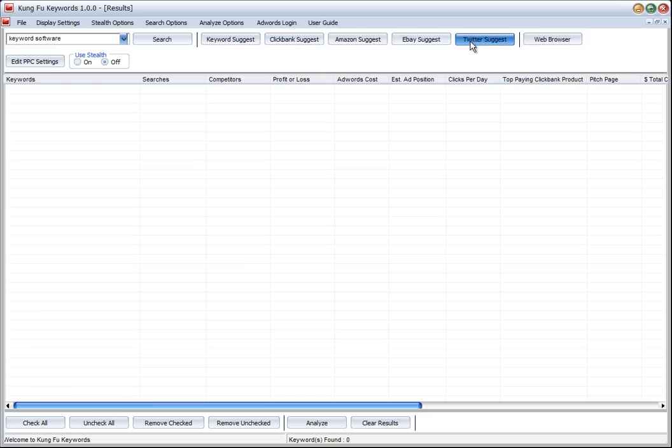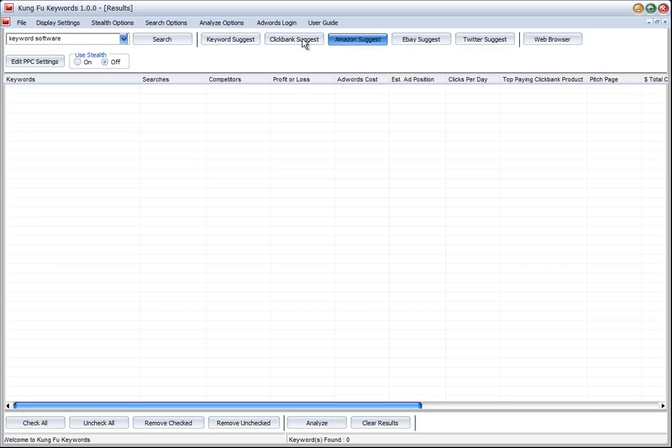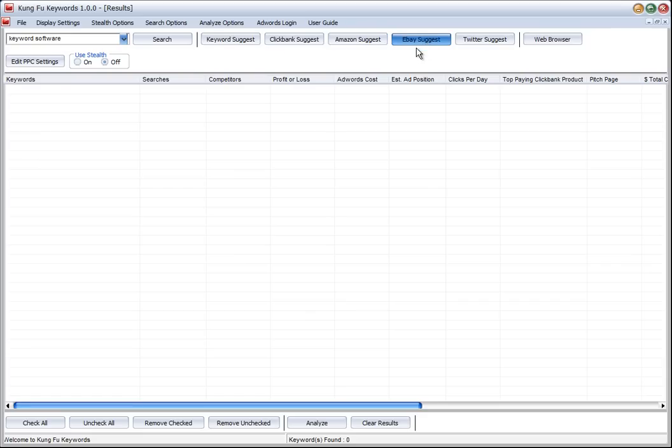In the case of Twitter, it finds keywords that people search for. In the case of eBay, Amazon, and Clickbank, these are the top selling keyword products that they have across their different categories. So we're going to just look at Clickbank suggest.